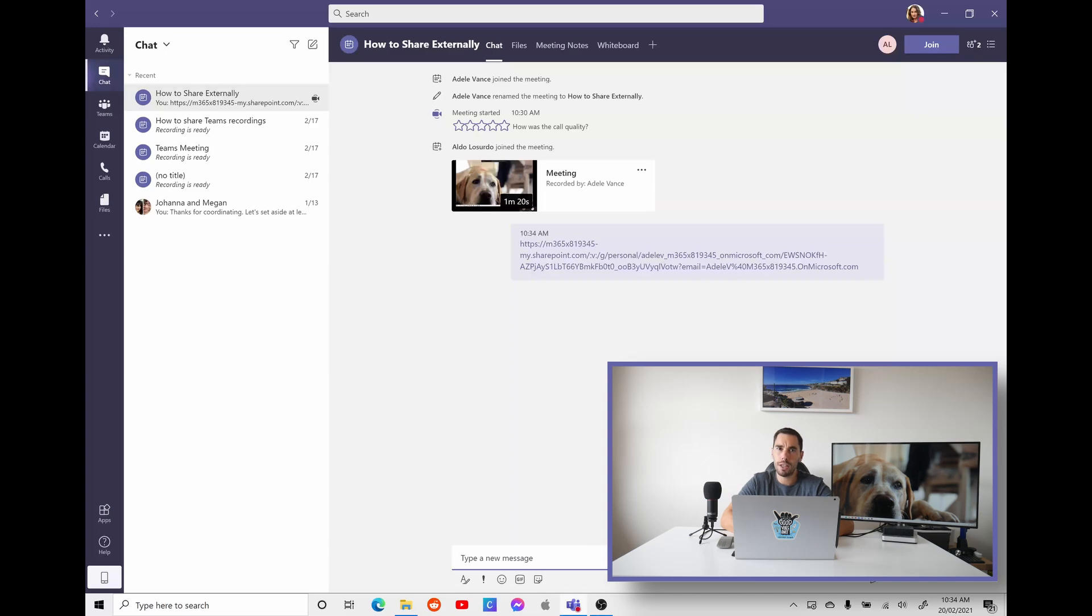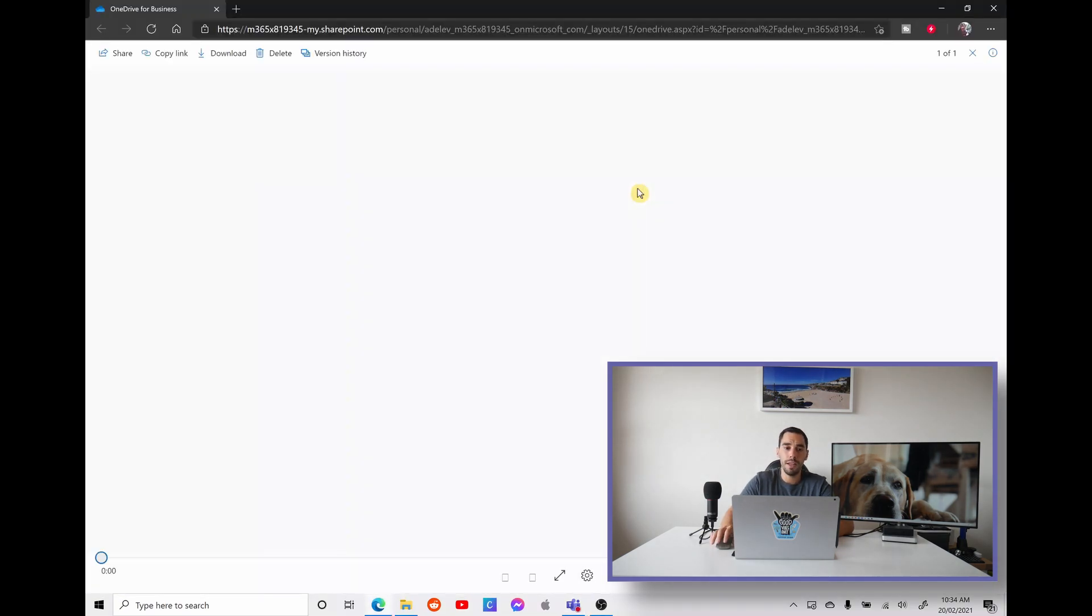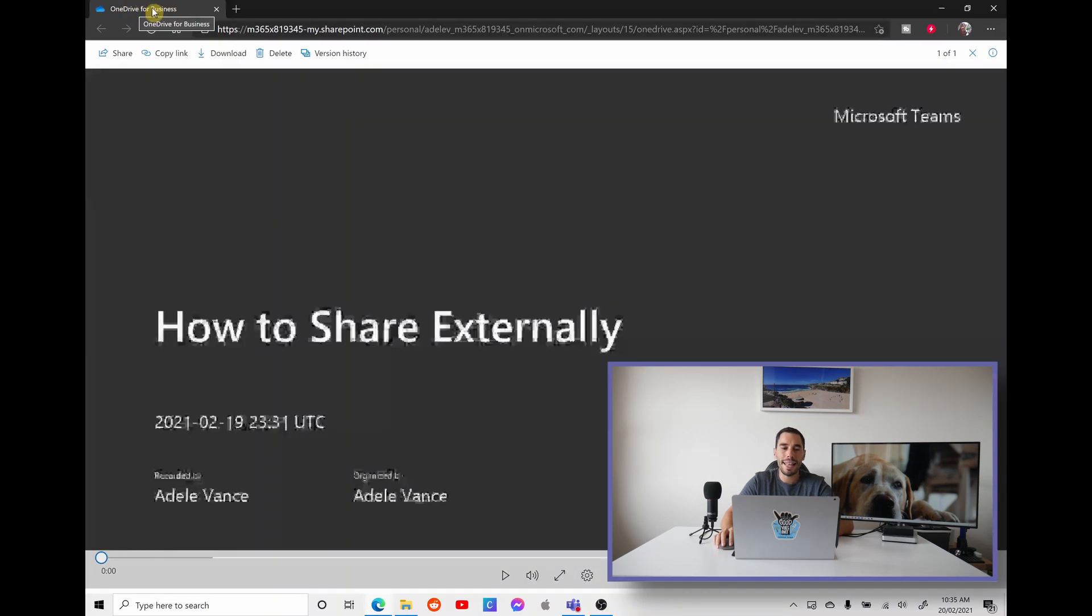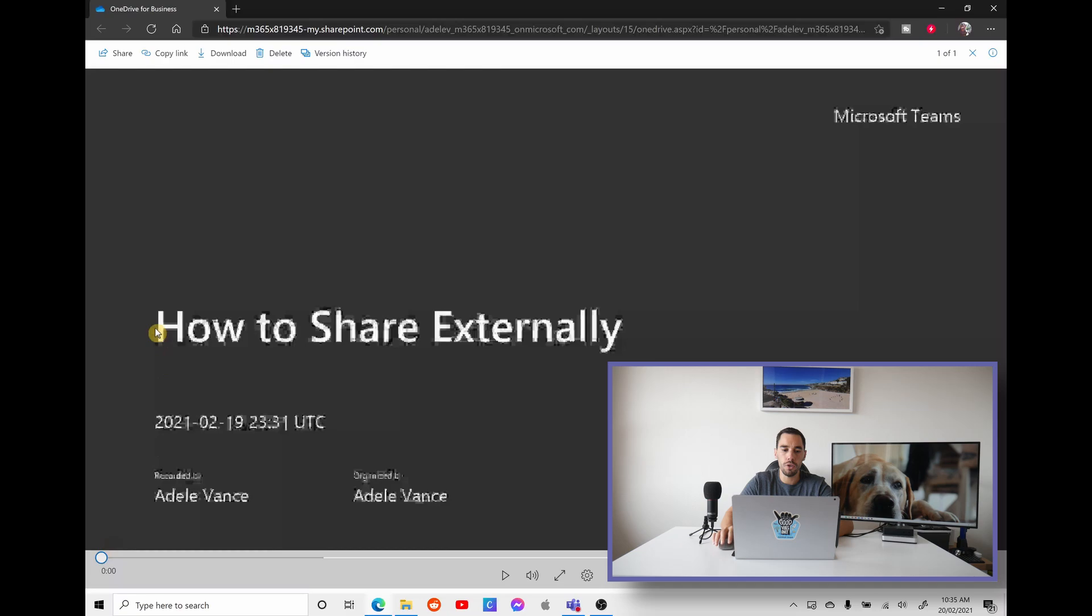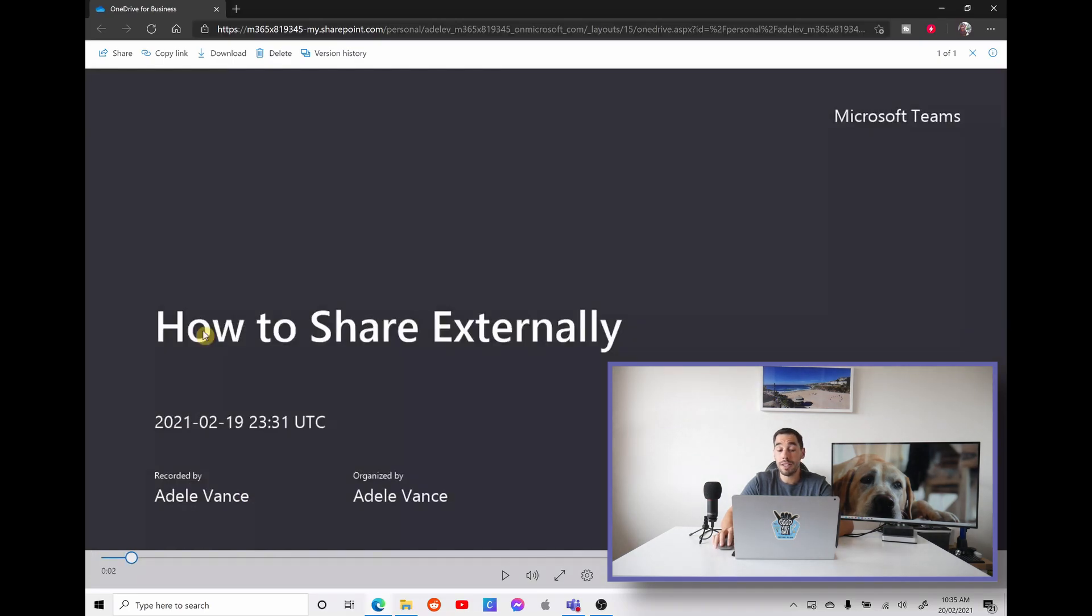But if you wanted to share this with people externally, what you want to do is select on the ellipses here, go open in OneDrive, and this is going to pull you to your OneDrive on the web. You can see here that we're in OneDrive for business, and this takes you directly to that meeting.